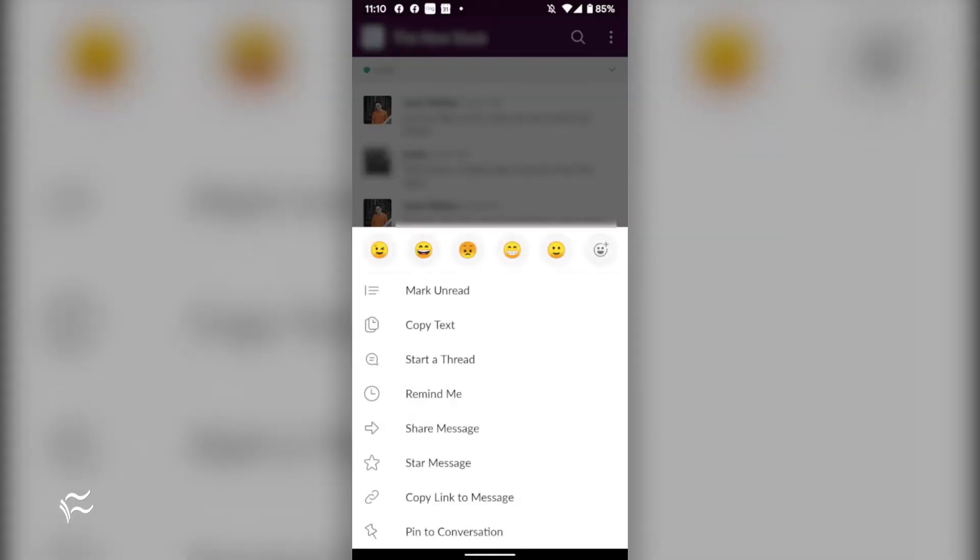I'm going to show you how to use the star system on the Android version of the Slack app. It's incredibly handy and equally as simple. Once you start using it, you'll wonder how you lived without it. And here we go.